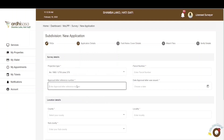Next is the approval letter reference number. If the approval process was done on the Ardisasa platform, you only need to provide the approval letter reference number, which will be used to pull the approval letter to this application. However, if the approval process was done off-system, you will need to provide the reference number and also upload a scanned PDF document of the approval letter. In this case, the approval process was done off-system, so we will input the reference number and also attach the approval letter as required.